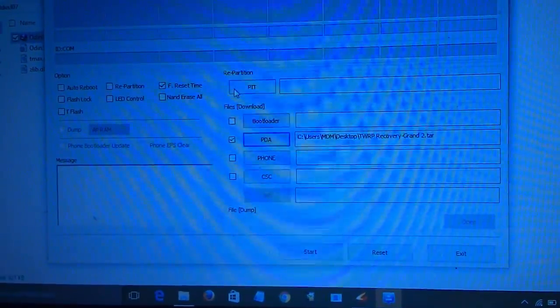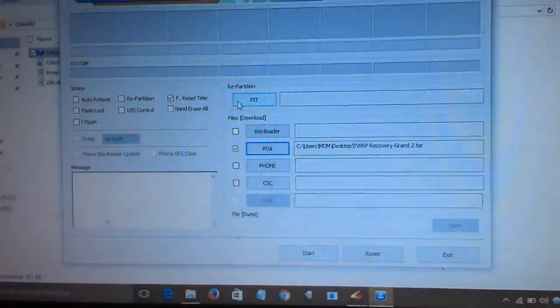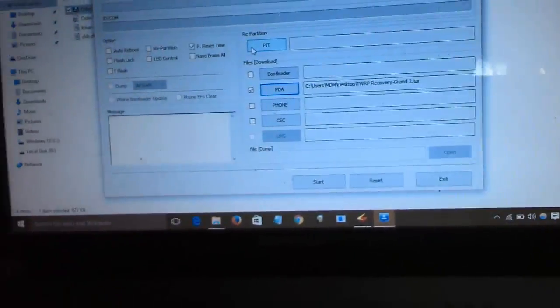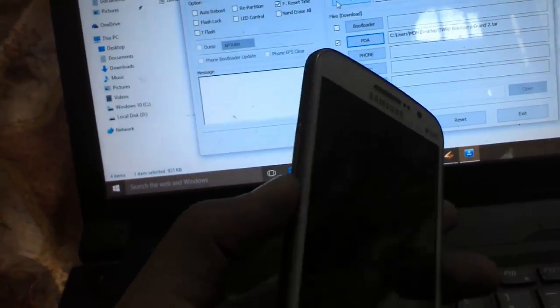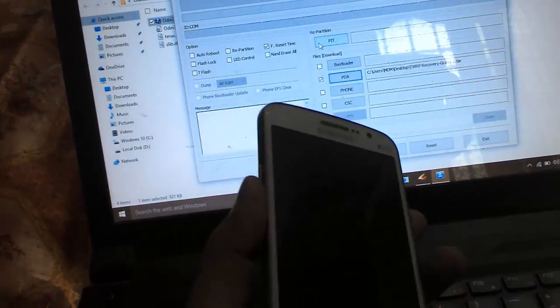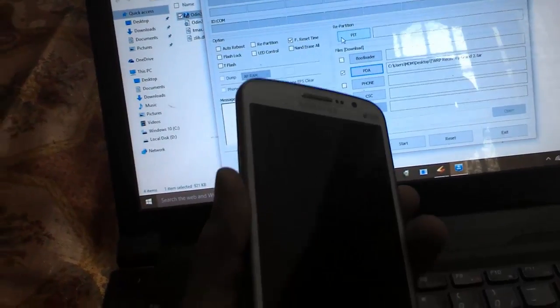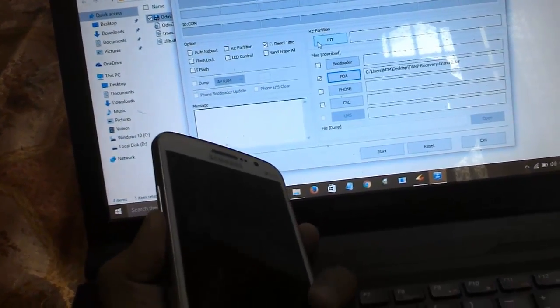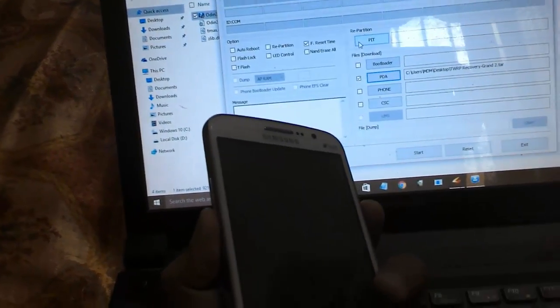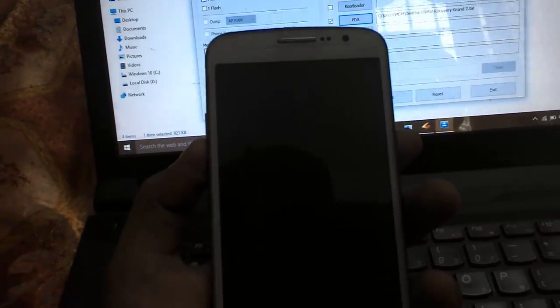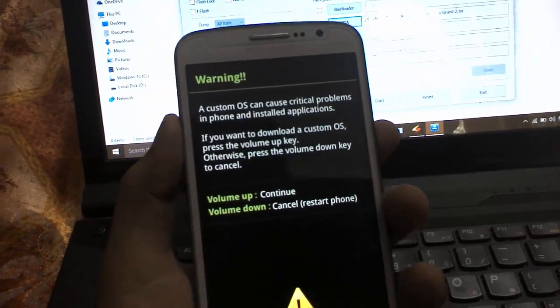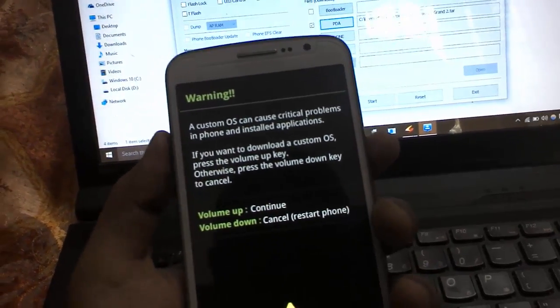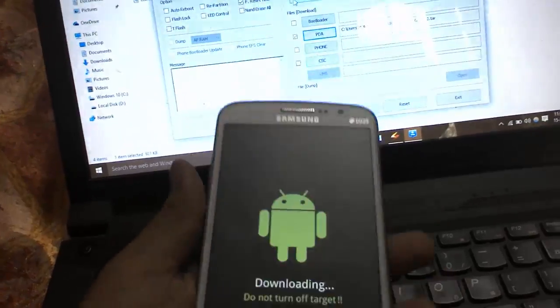Press volume down and power key at the same time to place your mobile in download mode. Continue pressing three combo keys to place your mobile in download mode. You can find it will give us a warning.